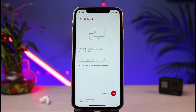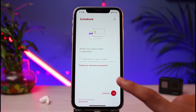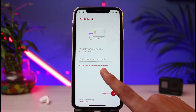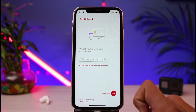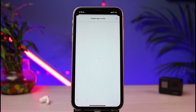Once you open up the app, by default you'll be taken to the login interface. Let's say you do remember your card number but you don't remember your password. In that case, you can see this option which says 'Forgot your username or password.' All you have to do is tap on 'Forgot your username or password.'